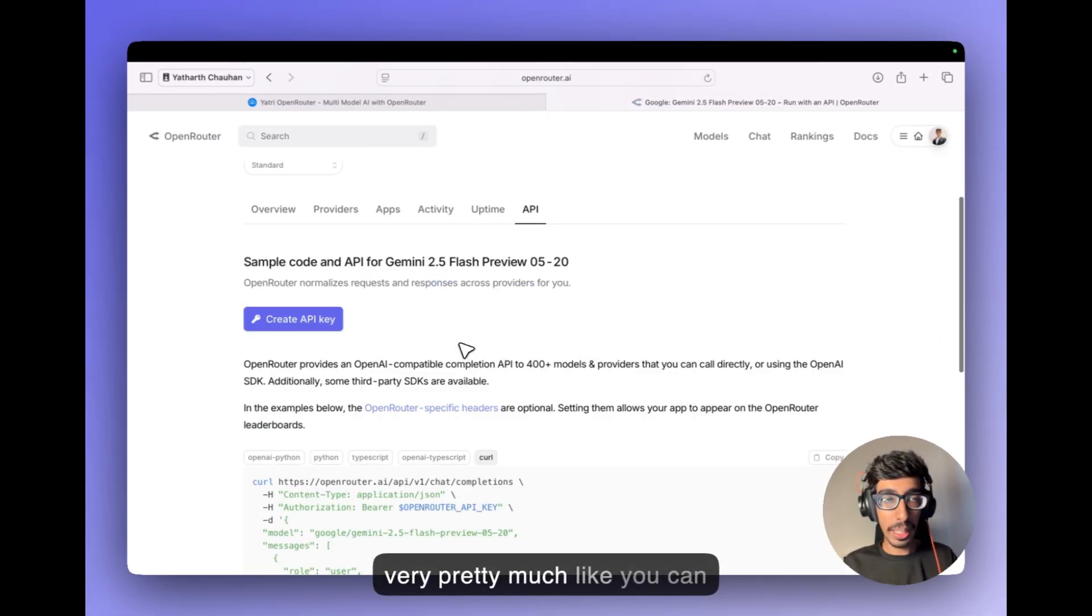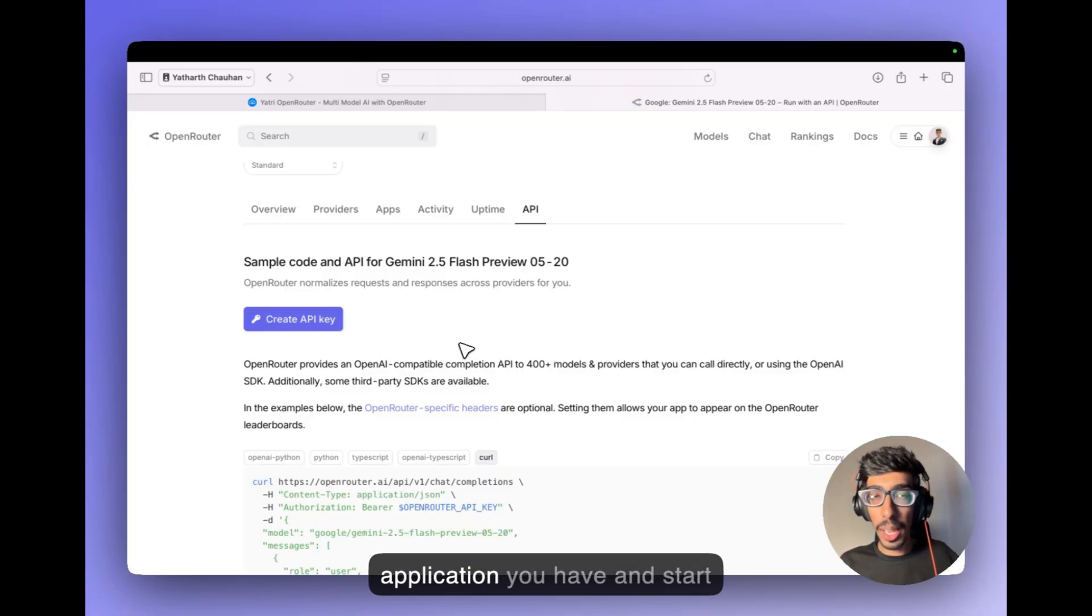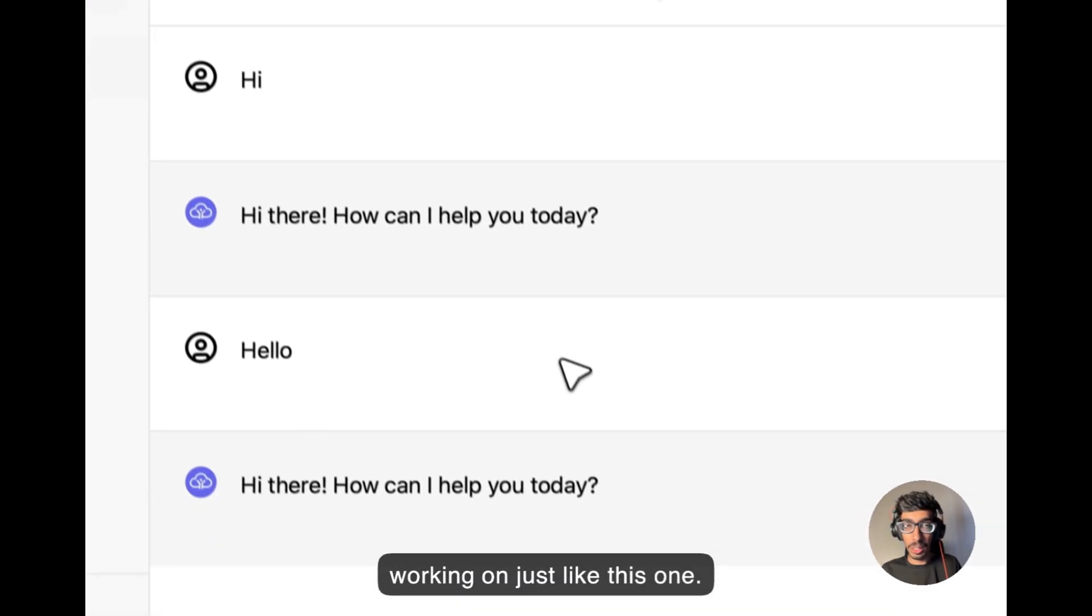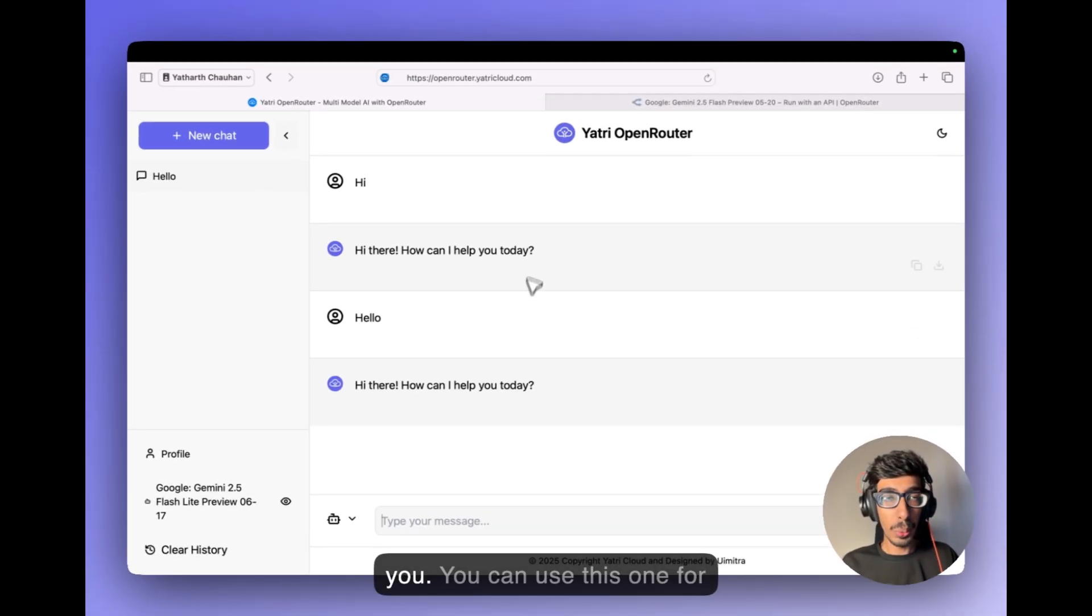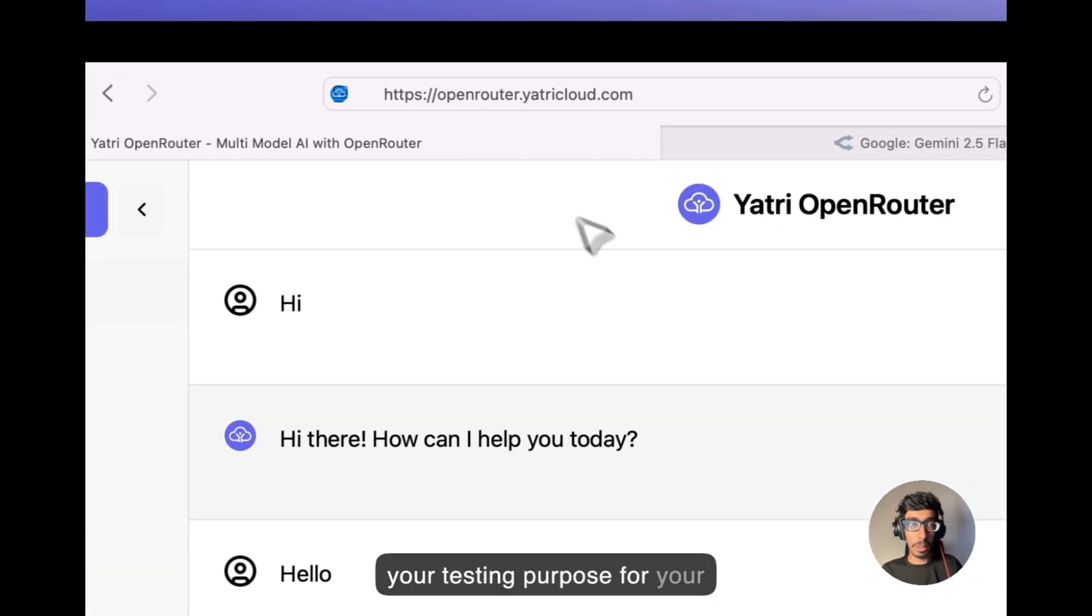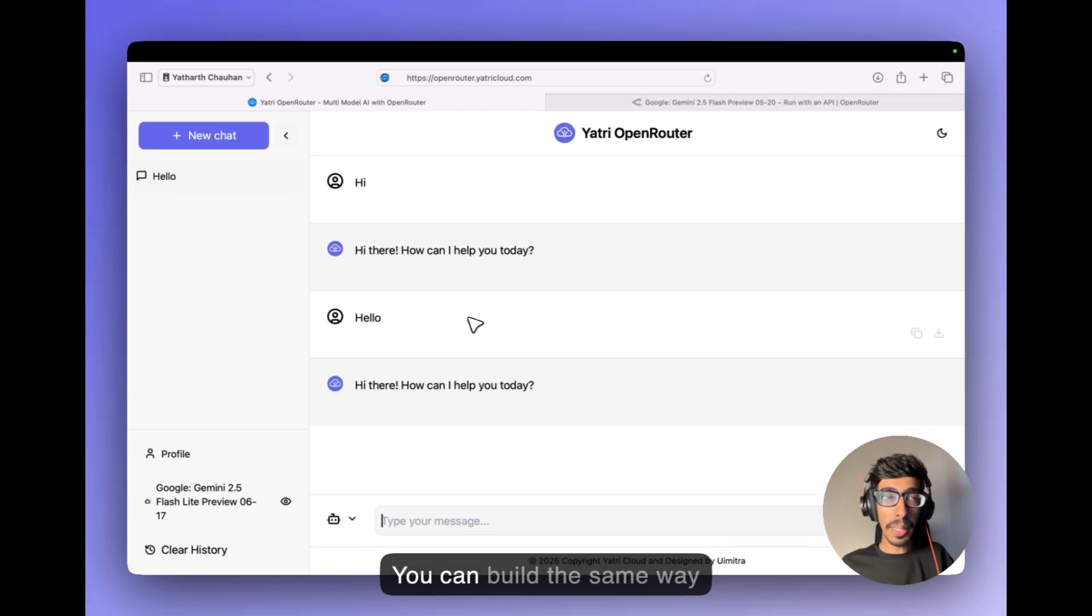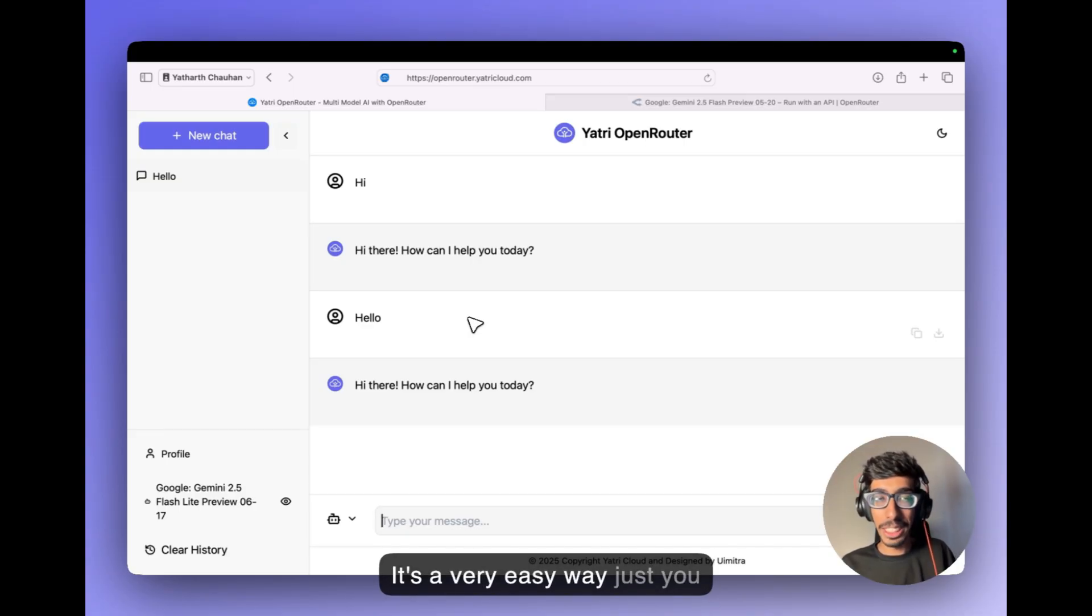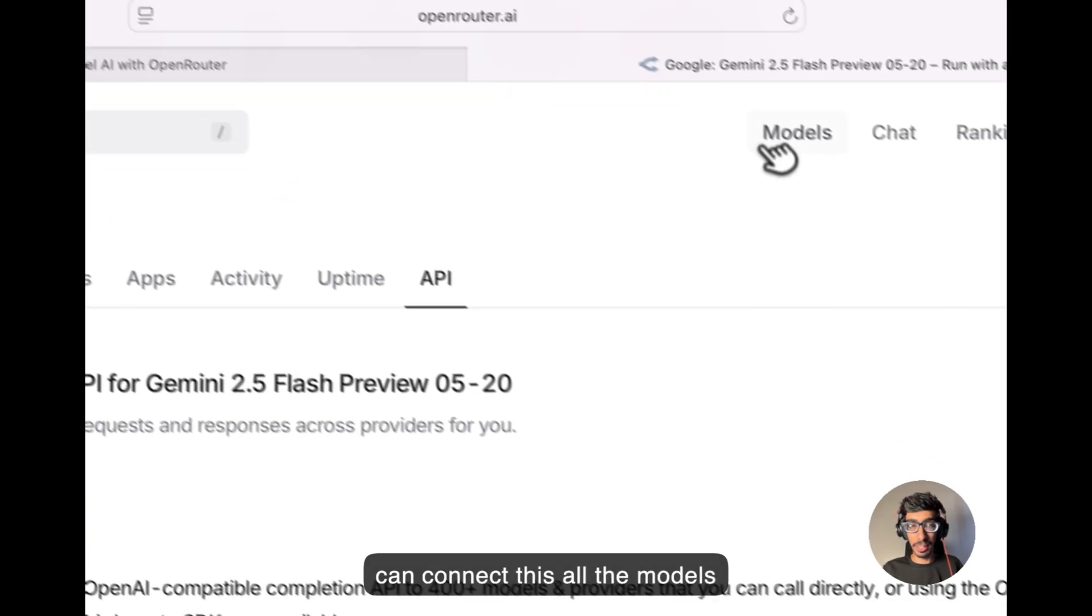So it's very pretty much like you can connect with code with your front end or whatever application you have and start working on it. Just like this one. This is a demo which I built for you. You can use this one for your testing purpose for any such kind of scenario. You can build the same way what I built Yatri Open Router. It's a very easy way just you need to understand how we can connect all the models here.